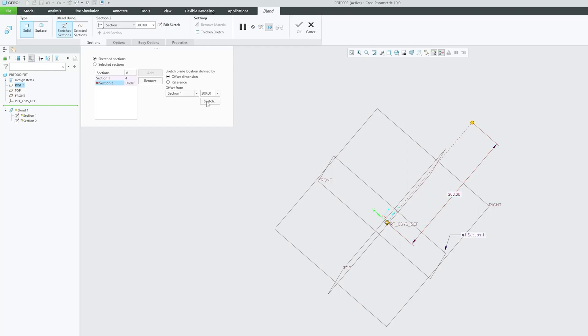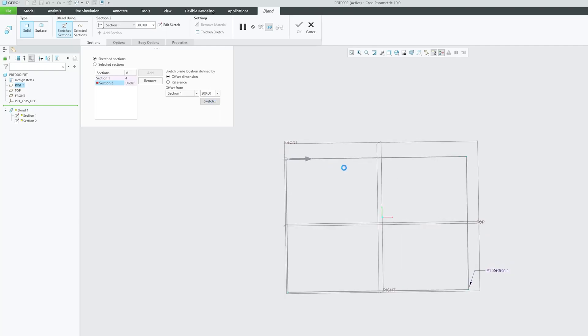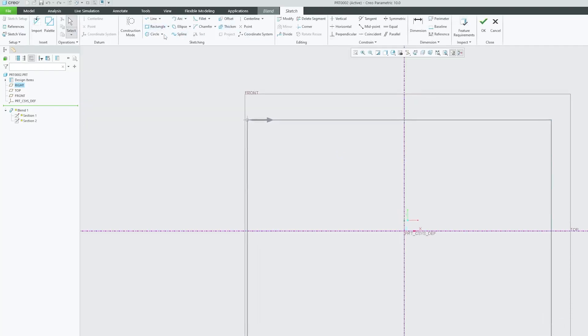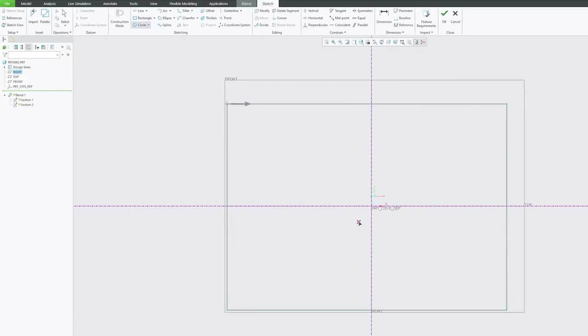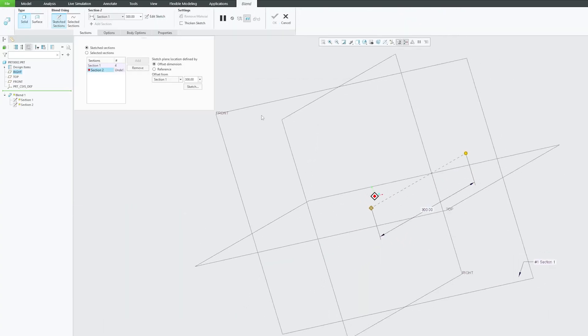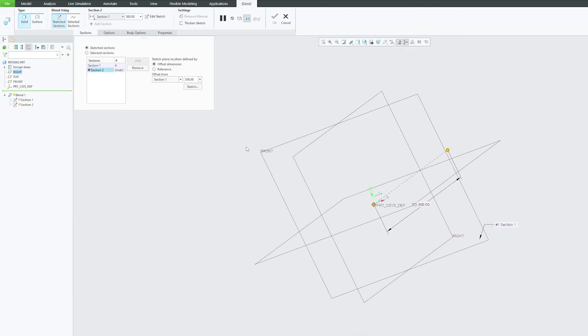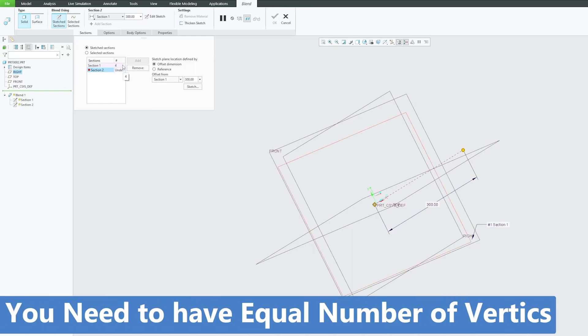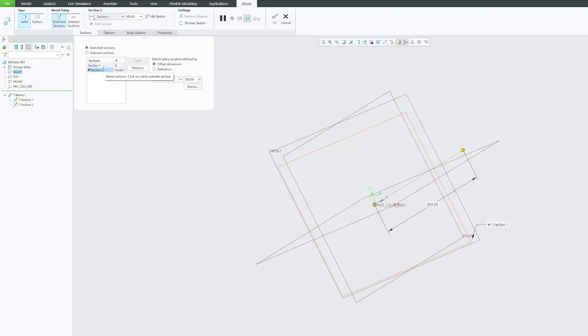And now we need to plot another sketch. This time let me plot circle and let's hit okay. And there we go, here we can see that it is not properly defined because as we have mentioned in our first video, in case of blend tool you need to have equal number of vertices.